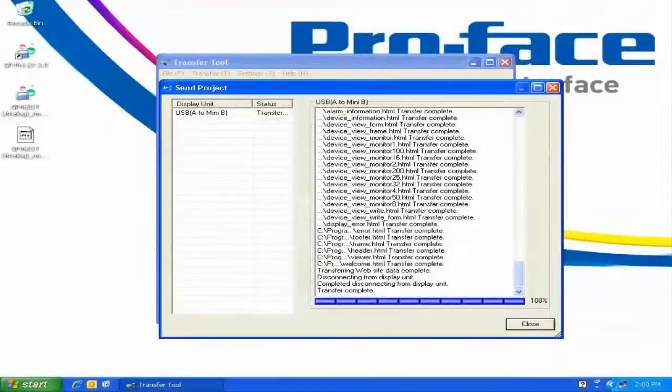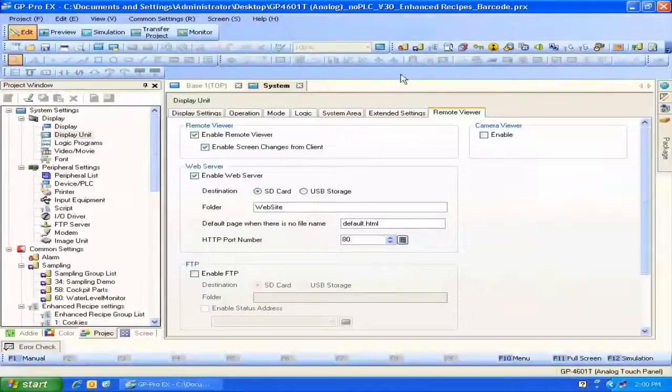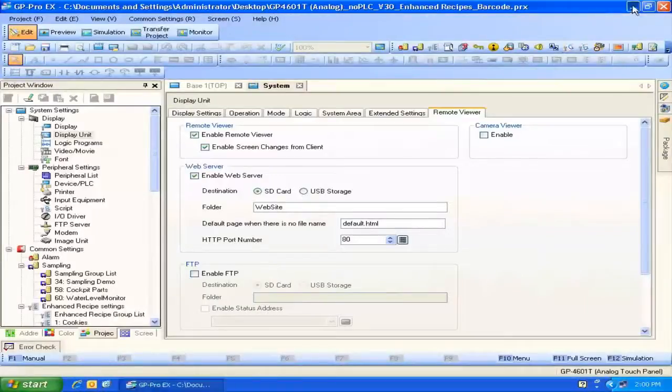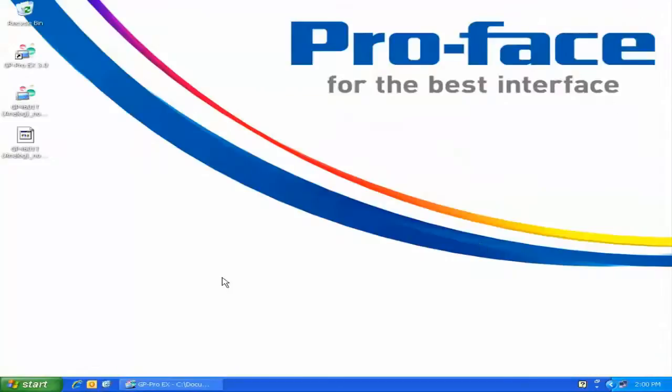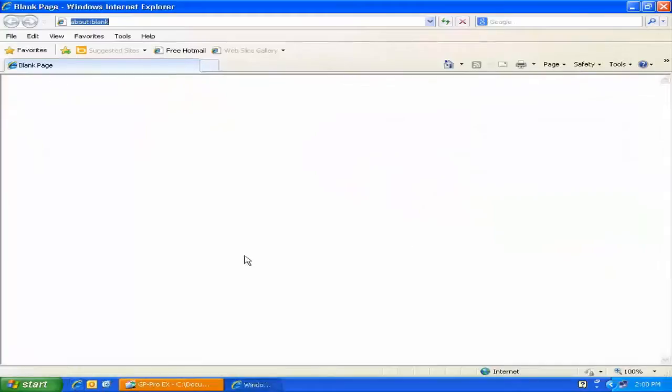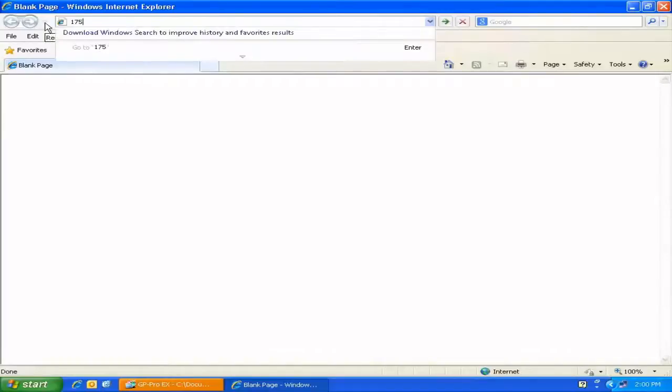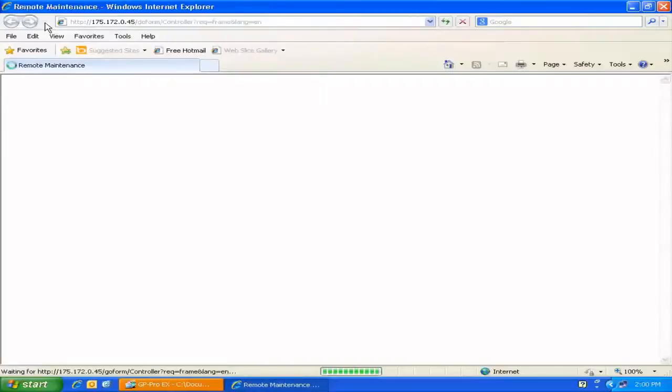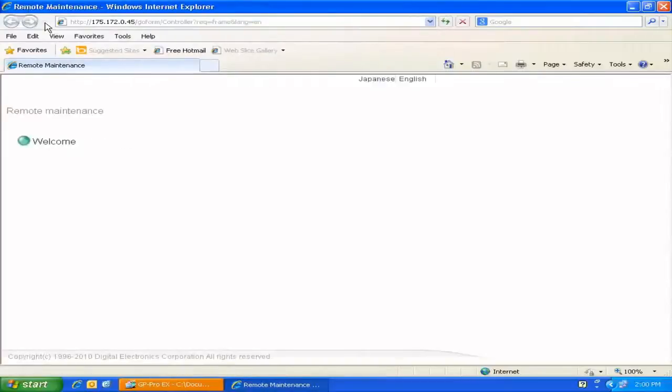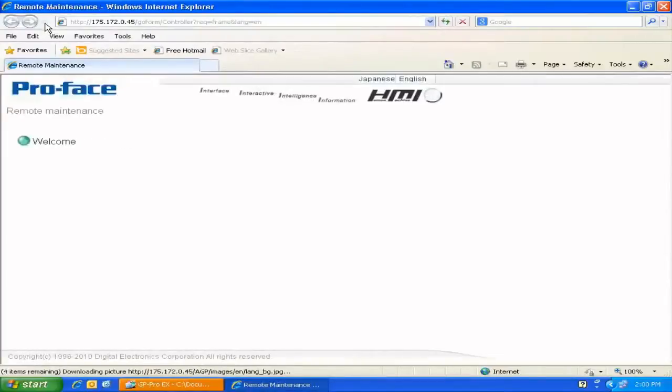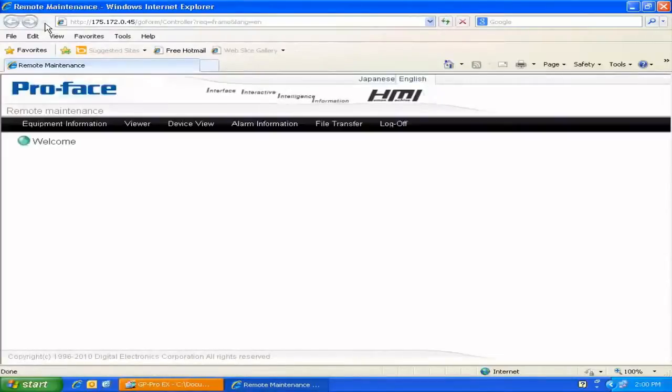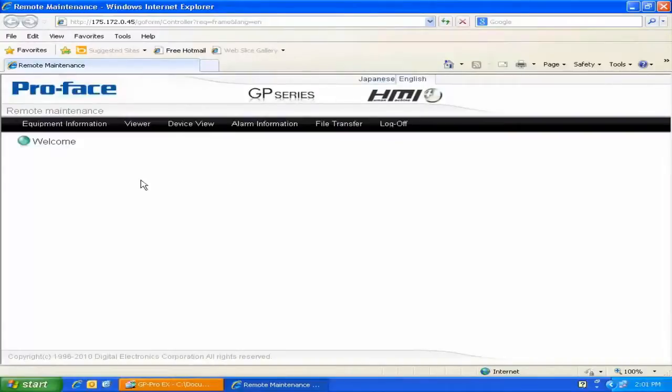So with the transfer complete, all we need to do is close down the Transfer tool. We can minimize GP ProEx for the moment. I can bring up my web browser. I'll type in the IP address of the unit. I already know that IP address off the top of my head. And here we are. Here's the ProFace website, the default website that ships with GP ProEx.